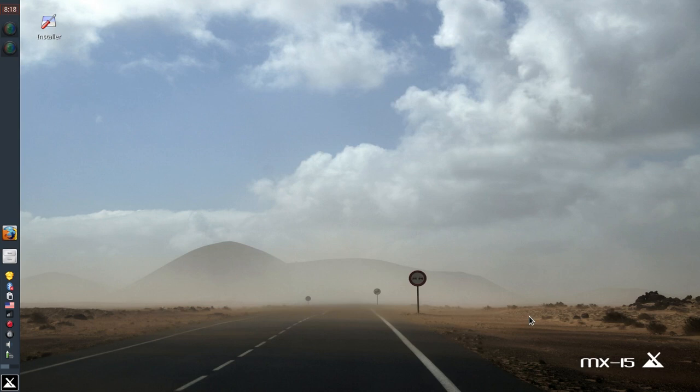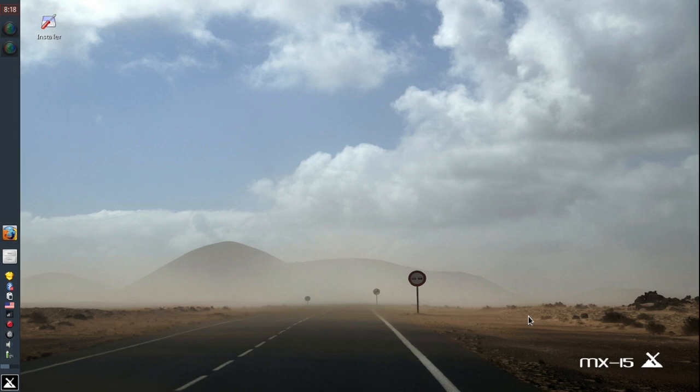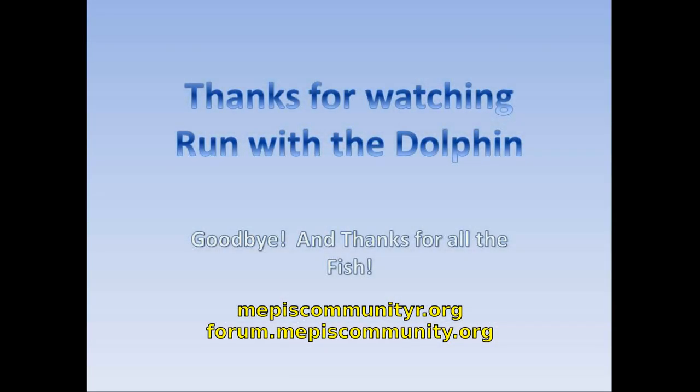So that's MX15, check out the beta. And now for the sign off I have a guest, go ahead Danny. For tips tricks and how to's head over to mepiscommunity.org or throw up a post on the forum.mepiscommunity.org. This is Danny and DolphinOracle signing off, have a great day.